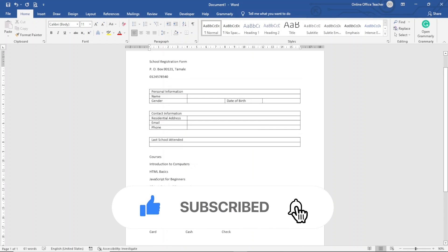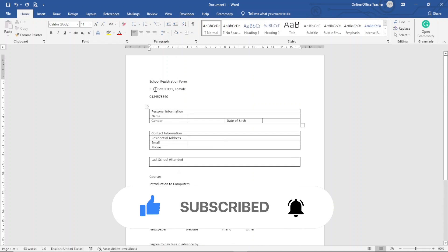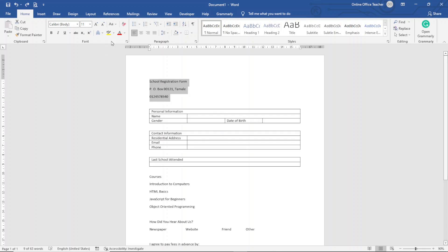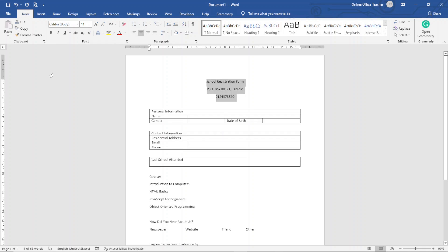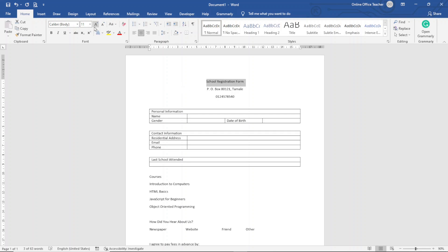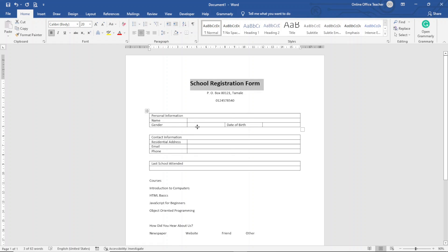Now I start customizing the form from the top. First I highlight the header text and click Center under the Home tab. Then I select only the heading and make it bold. I also increase the font size to 20.